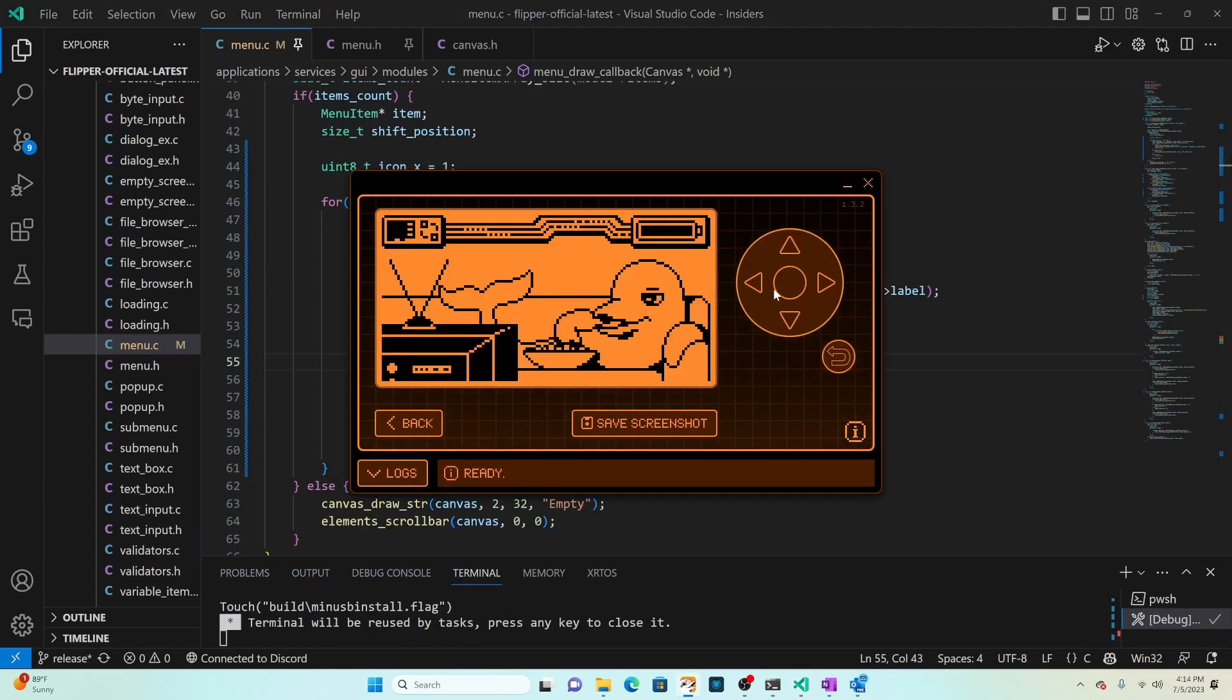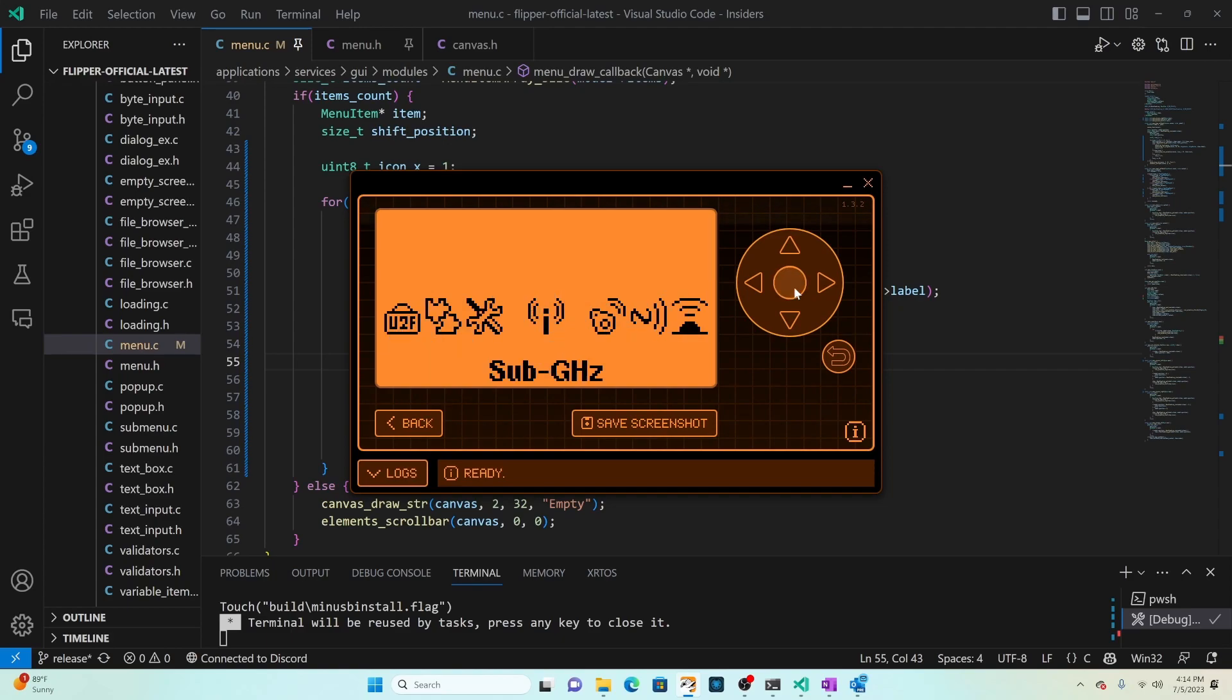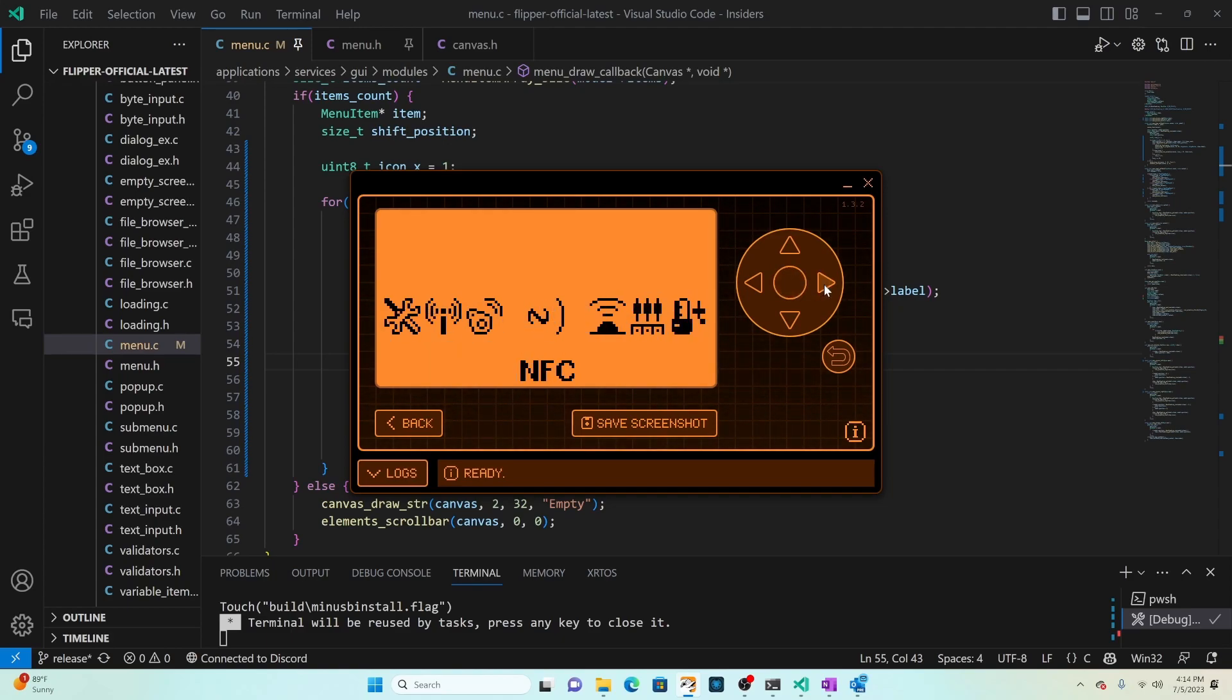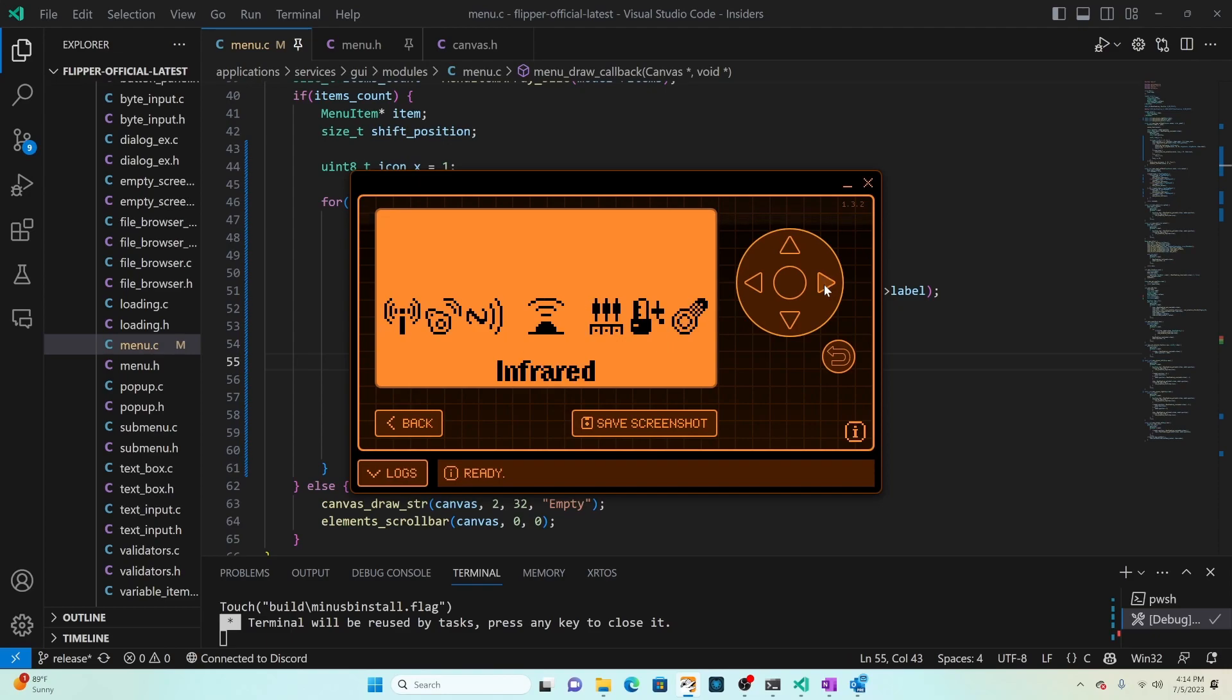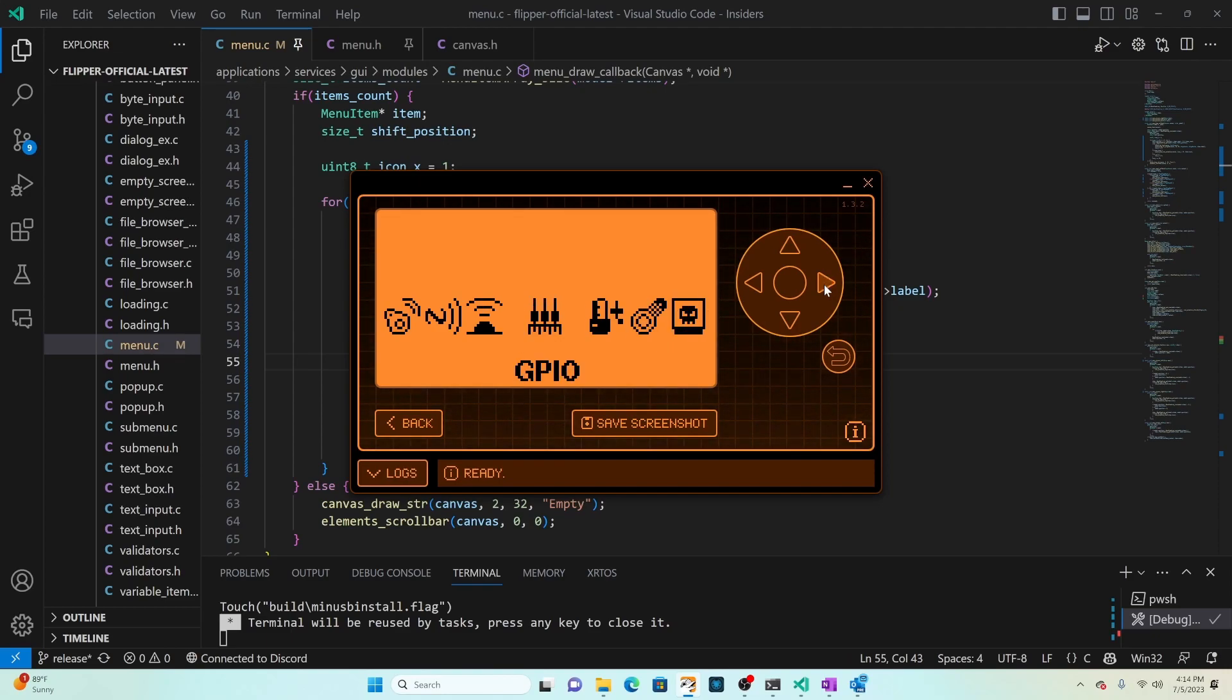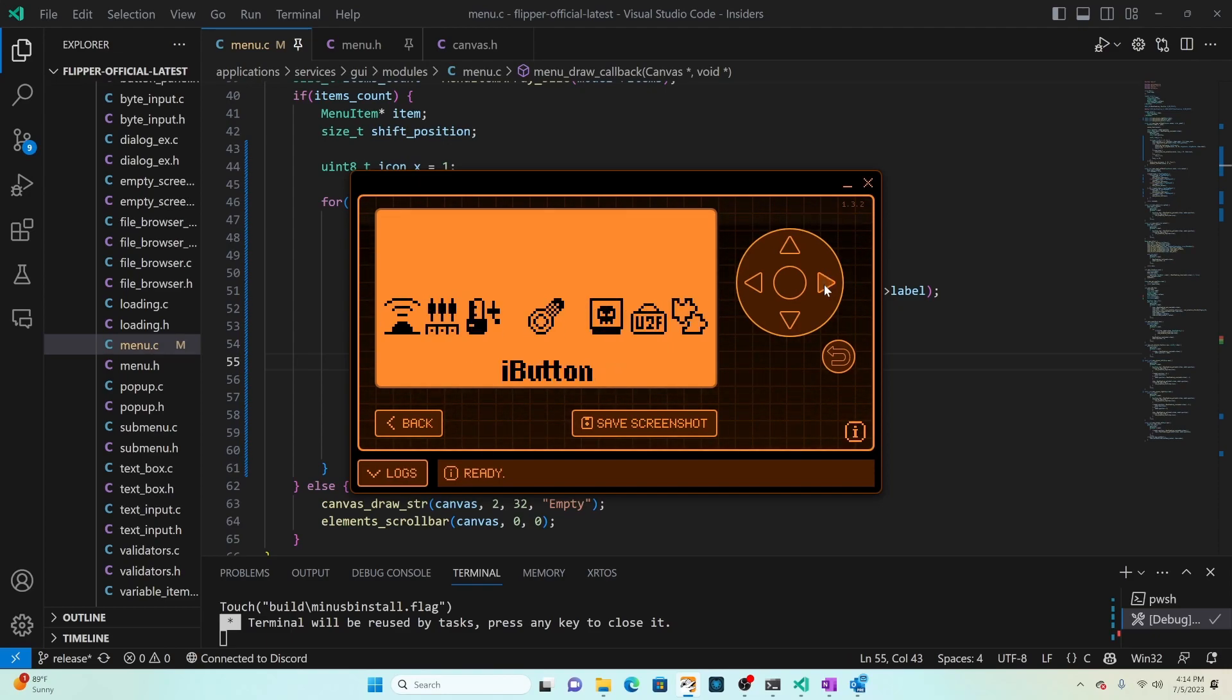Once that's deployed we'll press the OK button and then we'll go ahead and scroll through some of these menu items.